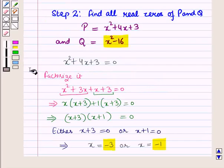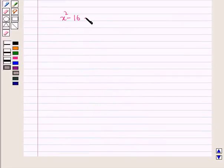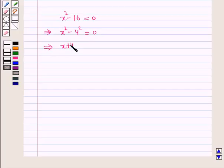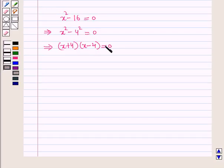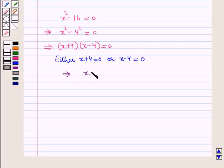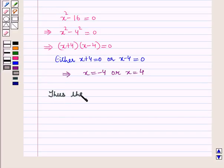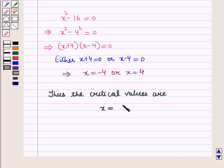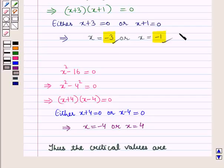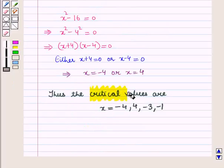Now let us put x squared minus 16 equal to 0. So x squared minus 16 equals 0 implies x squared minus 4 squared equals 0, which gives (x+4)(x-4) equals 0 by applying the formula a squared minus b squared equals (a+b)(a-b). So we have x equals minus 4 or x equals 4. Thus the critical values are x equals minus 4, 4, minus 3, and minus 1.